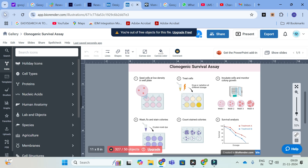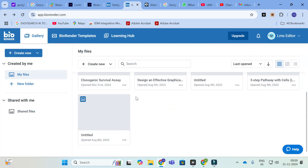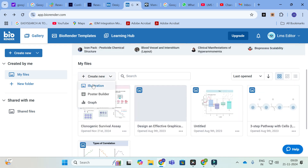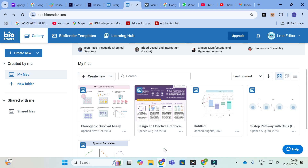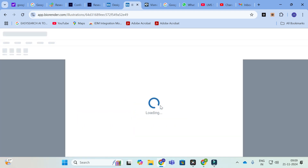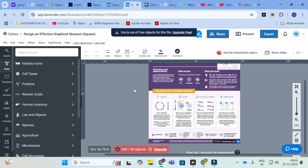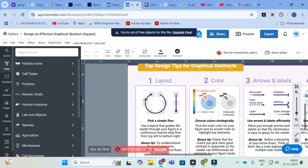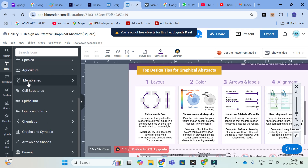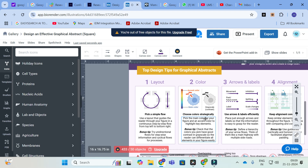Apart from Poster Builder, you also have an option for Illustrations — you can make illustrations as well. Here you can see effective graphical presentation. If you want to make a graphical abstract for your research paper, many journals are also asking for a graphical abstract or presentation. Already built templates are available. You can move on and edit the template according to your need, add or remove pictures, and use inbuilt pictures. This is how you can make posters and graphical abstracts using BioRender.